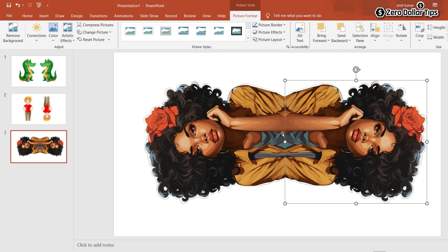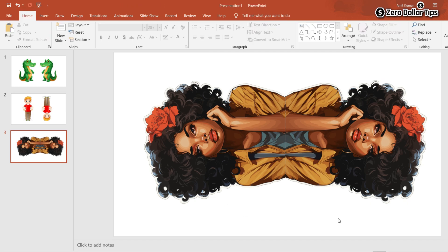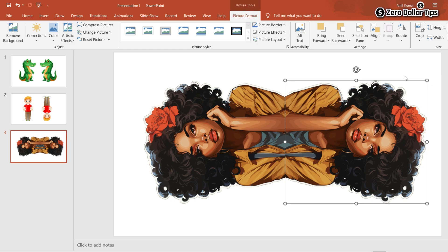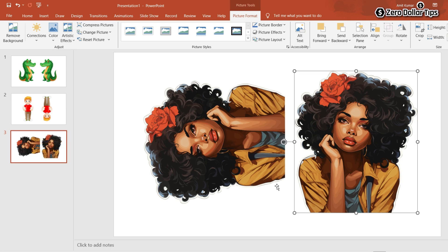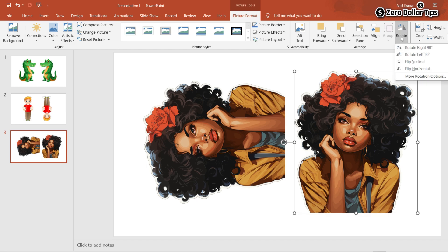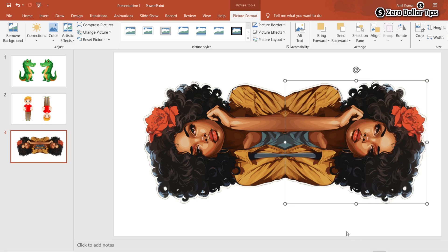Now let's say you want to rotate this image 90° left. Select the image, click on Picture Format, click on Rotate, and select Rotate Left 90°. The image will be rotated. If you then want to rotate it 90° right, select the image, click on Rotate, and select Rotate Right 90°.